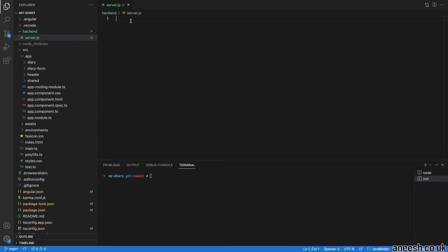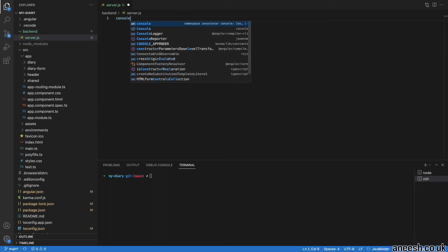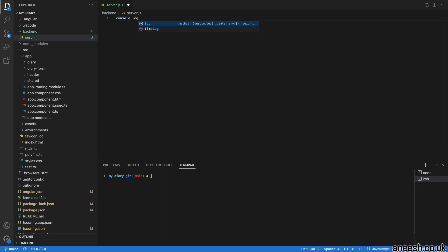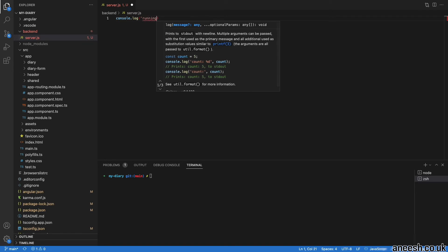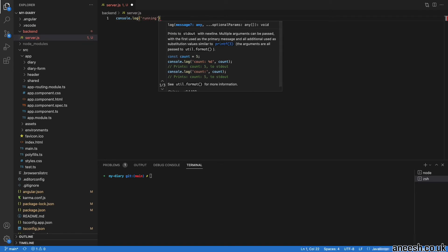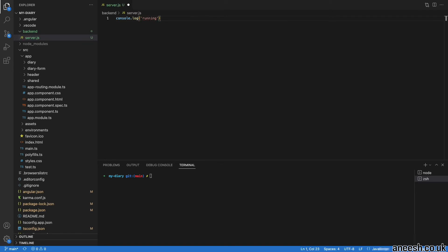I will add a console log to the server.js file to print running. We're able to execute the node server by running node ./backend/server.js. In the terminal, we can see running is being printed.